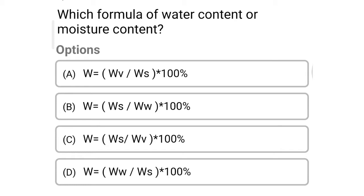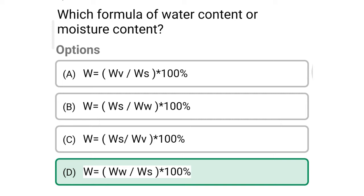Option A: W equal to WV divided by WS into 100. Option B: W equal to WS divided by WW into 100%. Option C: W equal to WS divided by WV into 100%. Option D: W equal to WW divided by WS into 100%. So the correct answer is Option D, W equal to WW divided by WS into 100%.